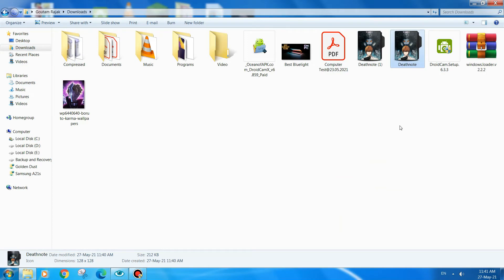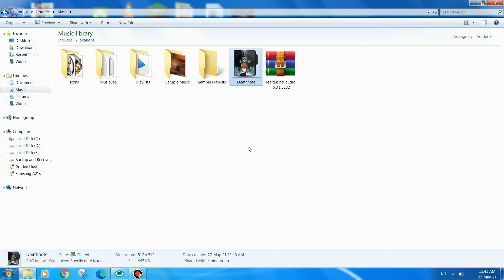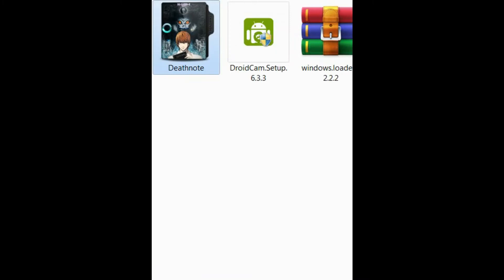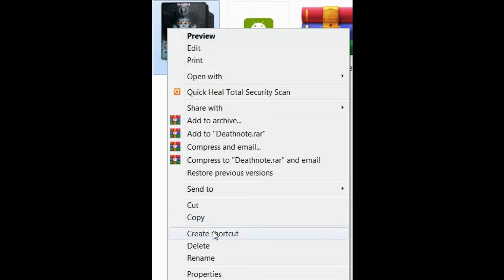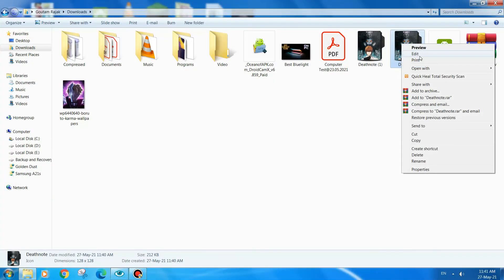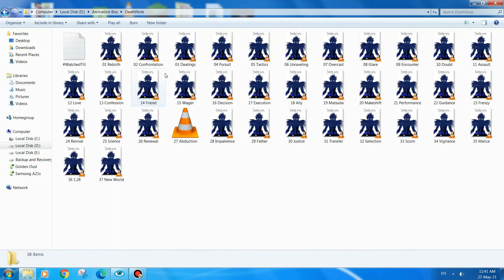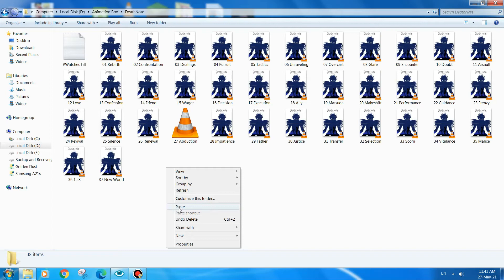Now we will cut this .ico file and paste it into the folder that we want to customize. This is the .ico format file — we will cut it and after cutting it we will paste it inside the target folder.